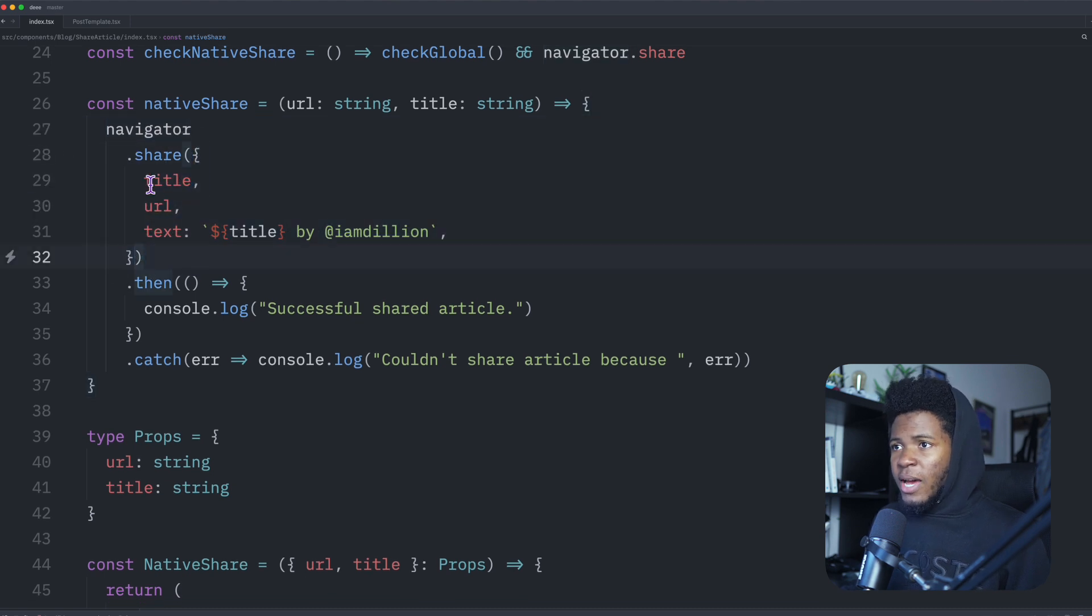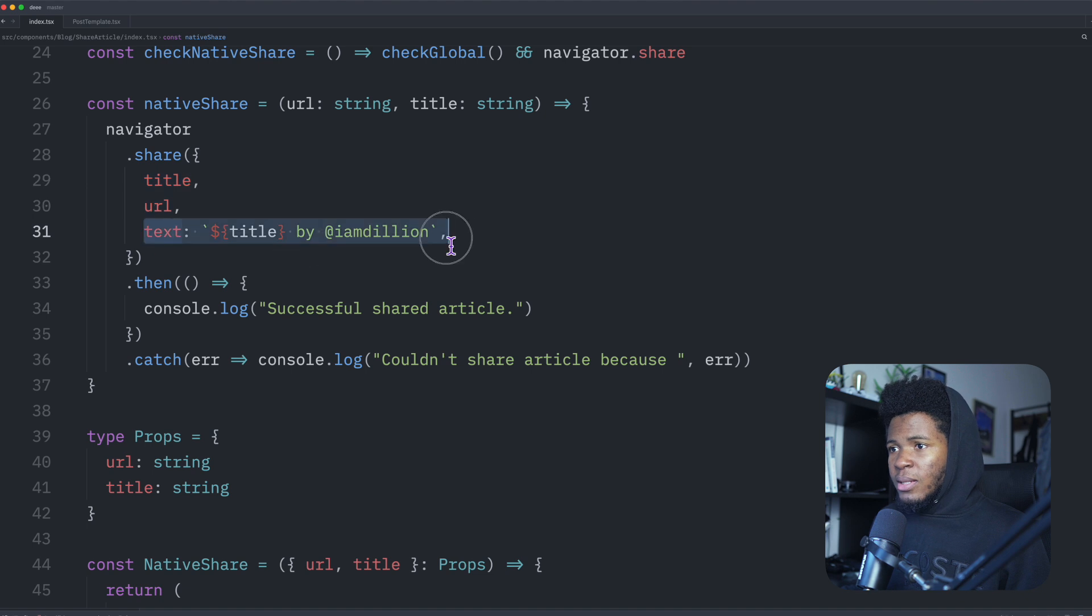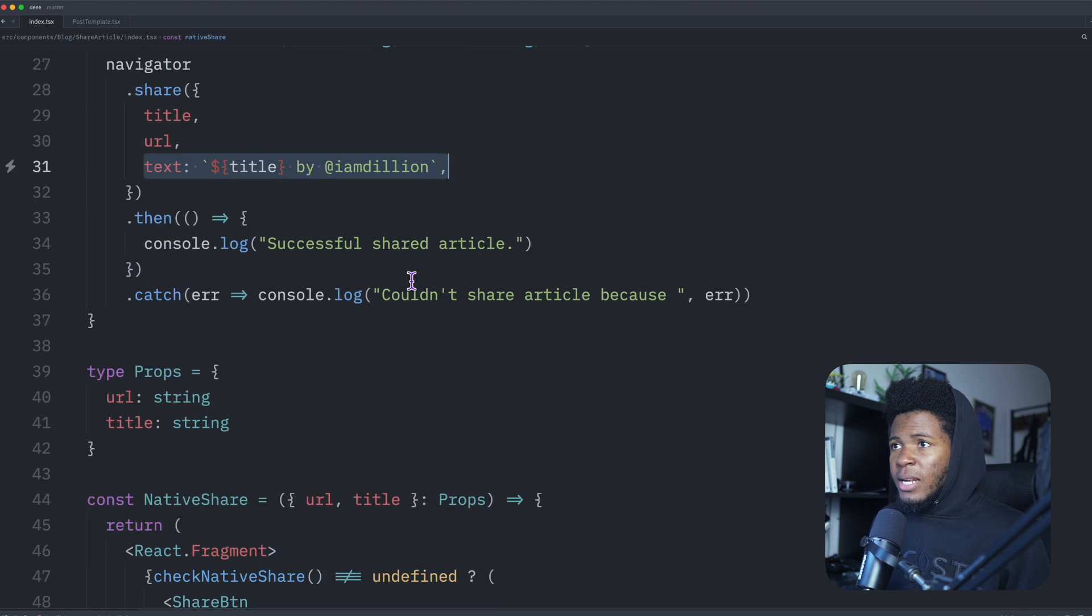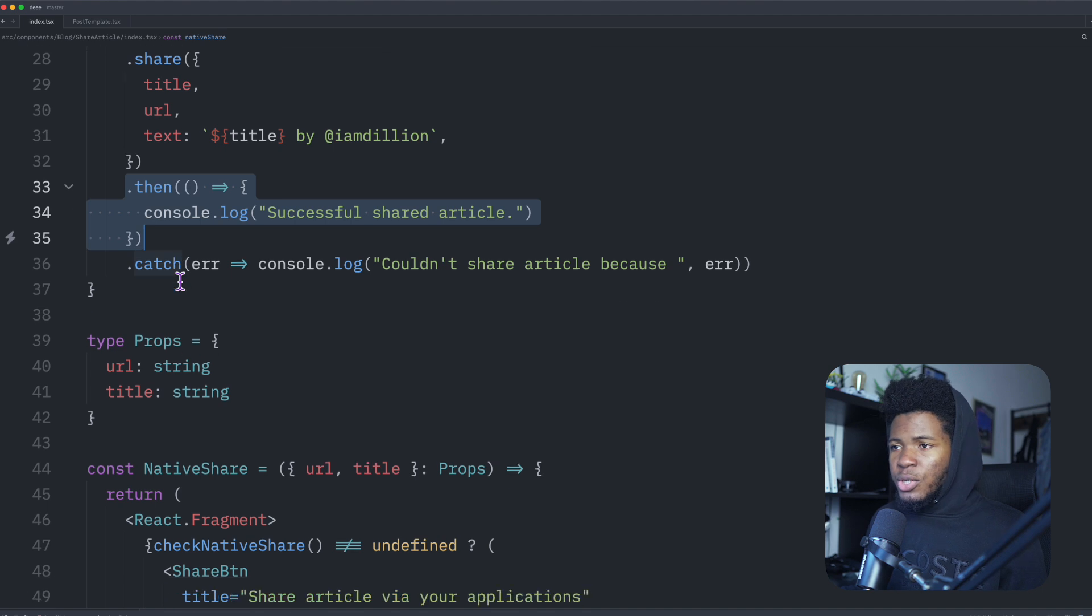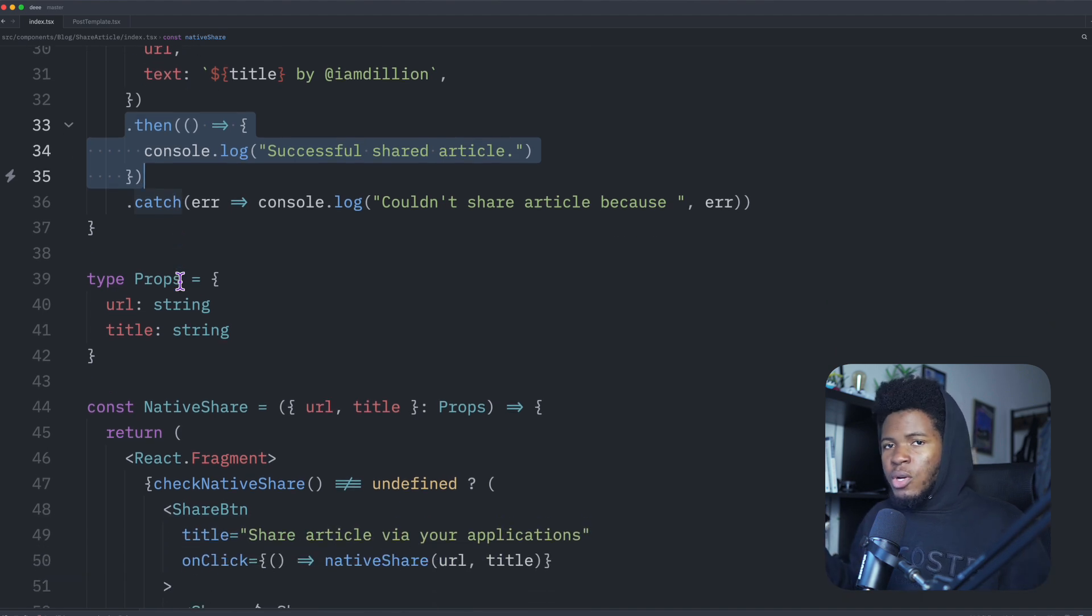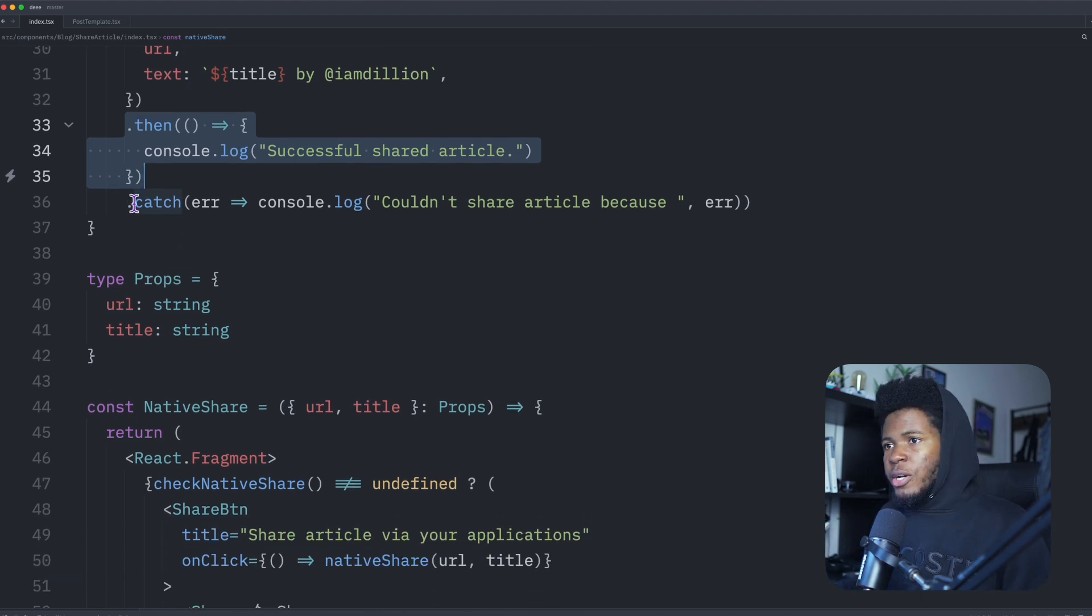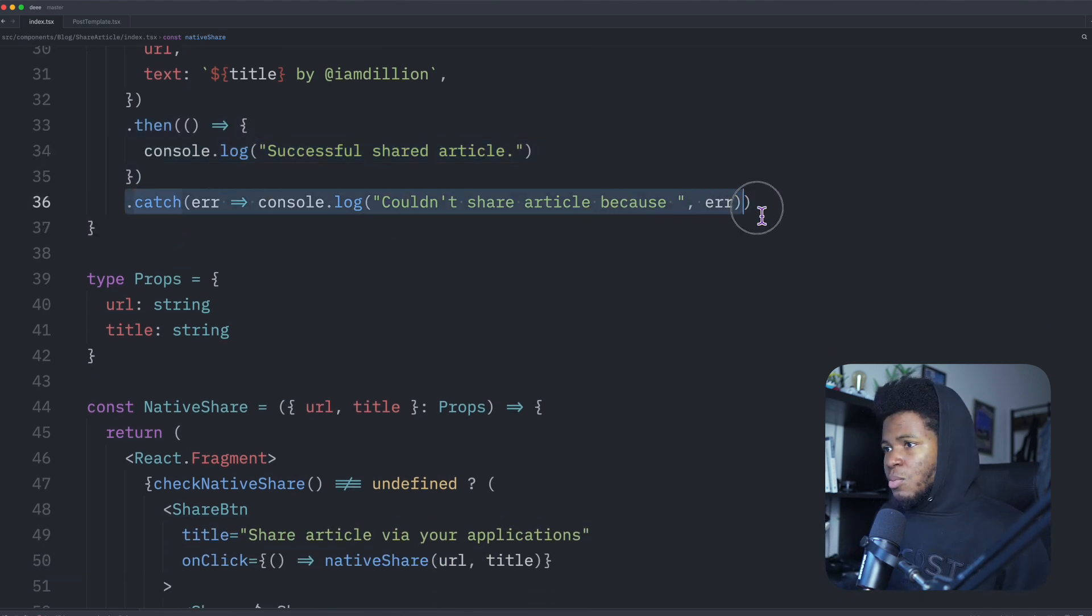And then I pass this object. In this object, I have the title, the URL, and this text. And if the content is successfully shared, this then block is triggered. If it is not shared, let's say the user cancels the sharing, then this catch block runs.